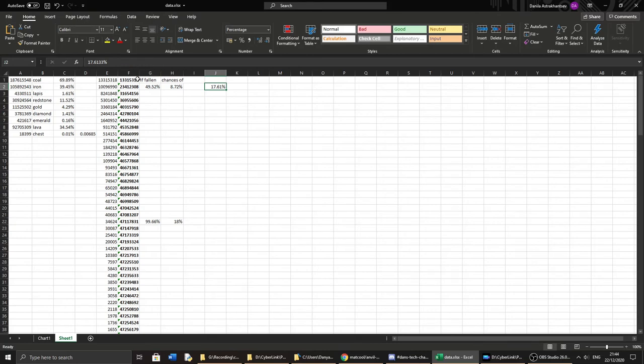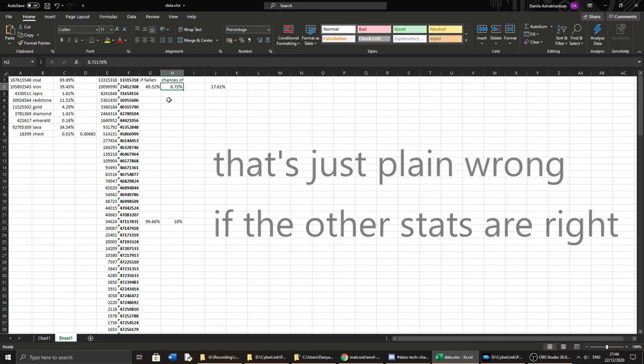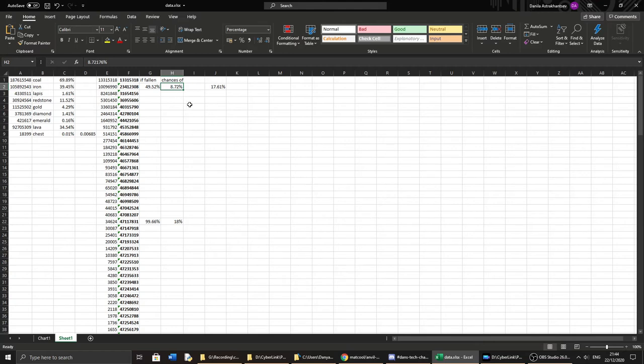For the other statistics here, what I'm pretty sure I've worked out is there's an 8.72% chance that you'll fall further than 3 blocks which would do damage to you. And there's an 18% chance you'll fall further than 23 blocks which is the limit of how far you can fall without armour and surviving it.